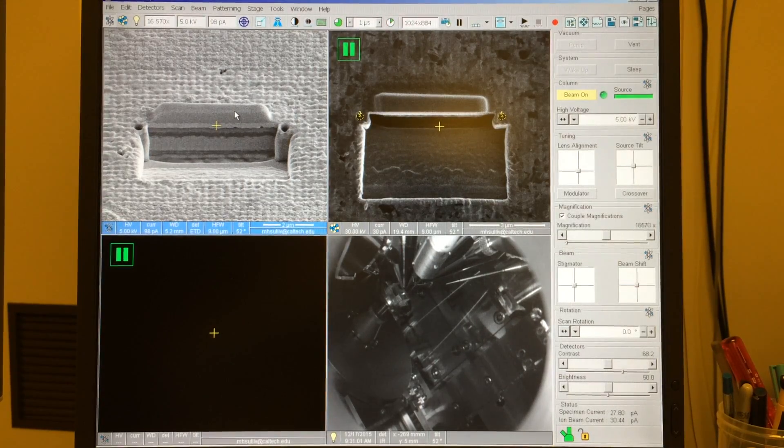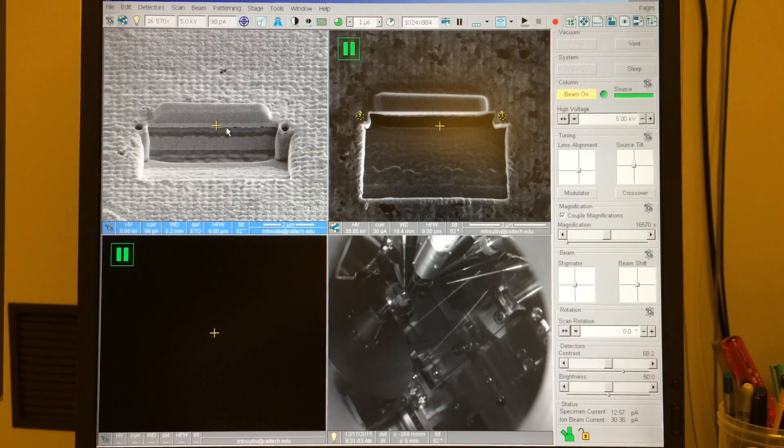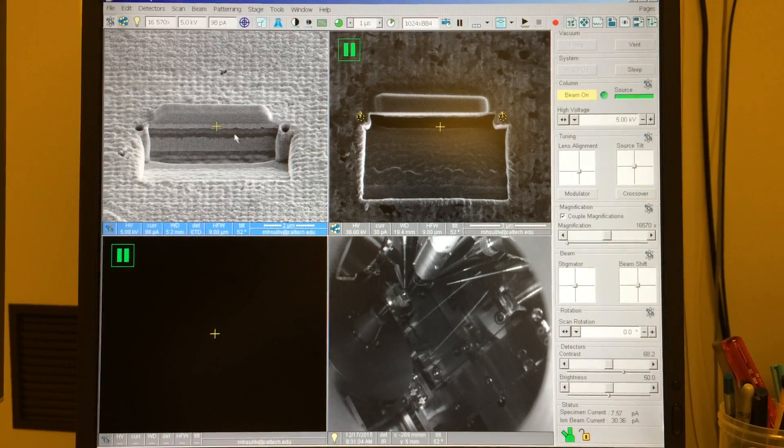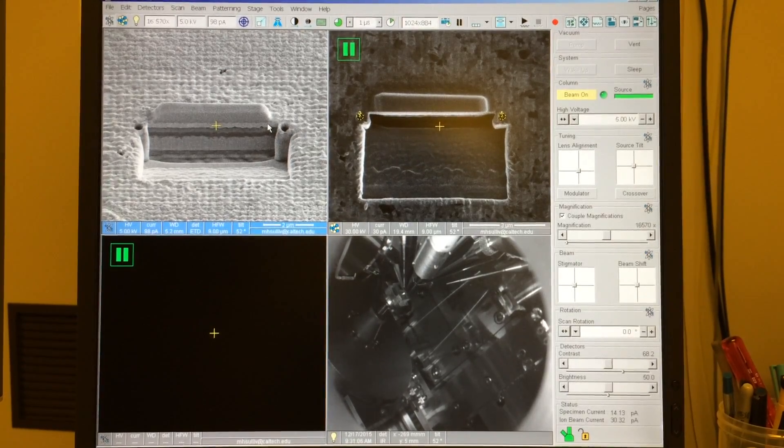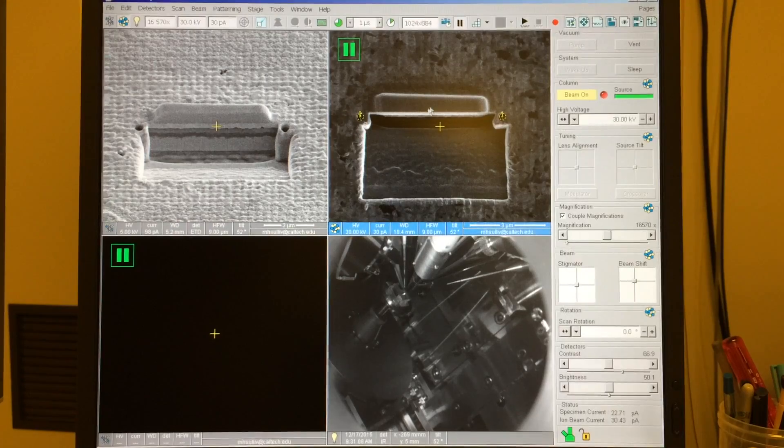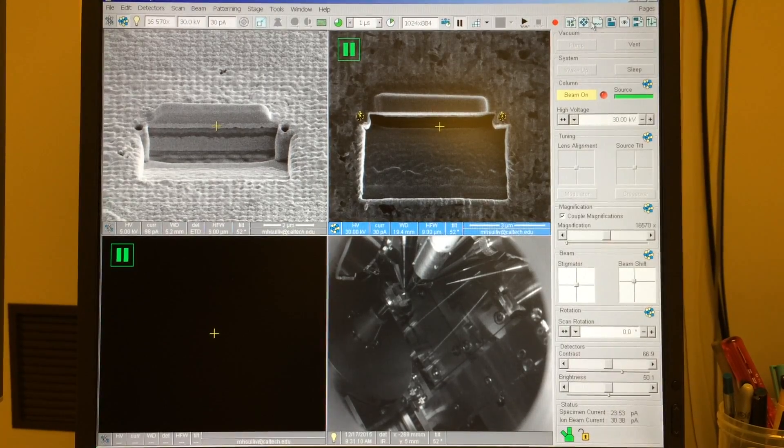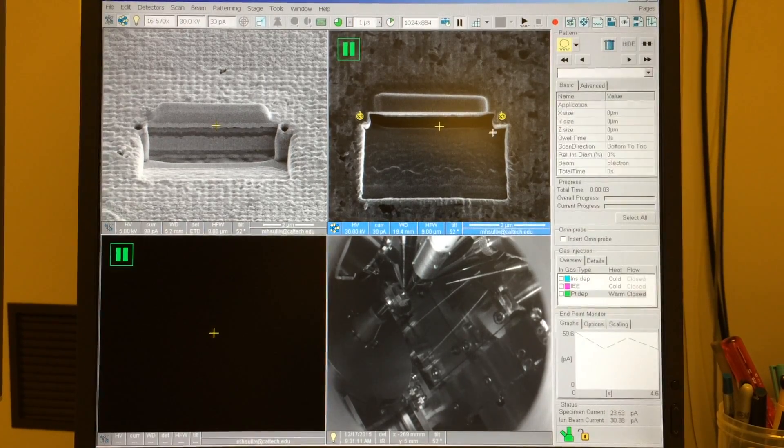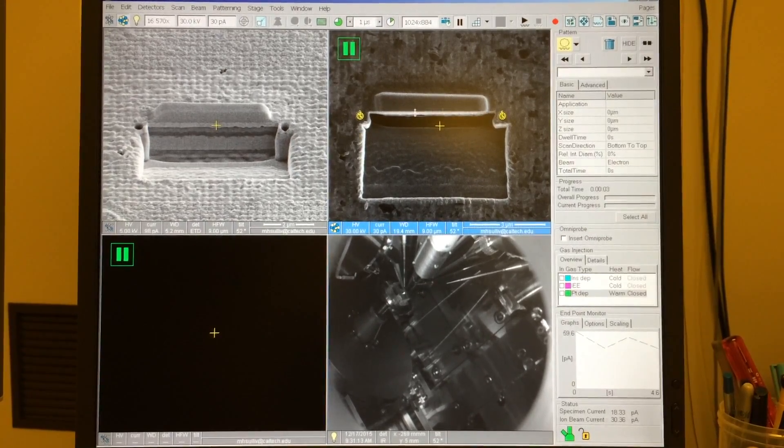Here I've just finished cutting a cleaning cross-section at 30 kV and 30 picoamps on this specimen. And the last thing that I did is, using the ion beam, I've milled two circles adjacent to the cross-section surface.